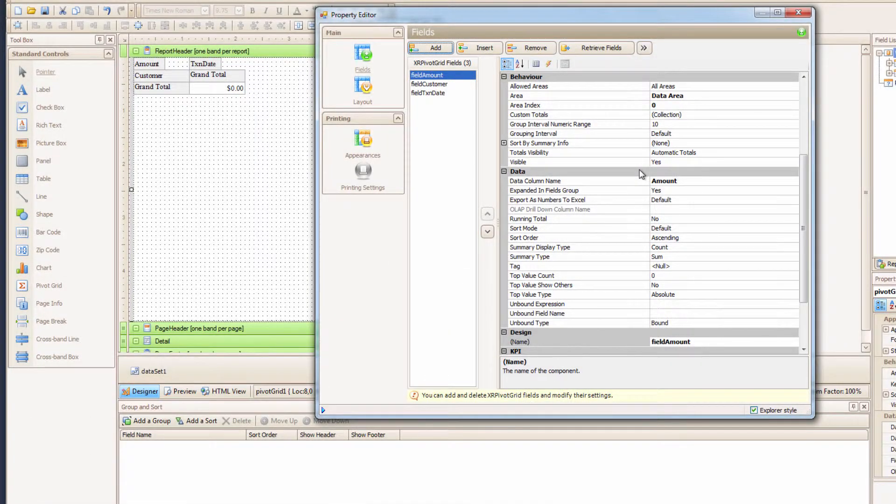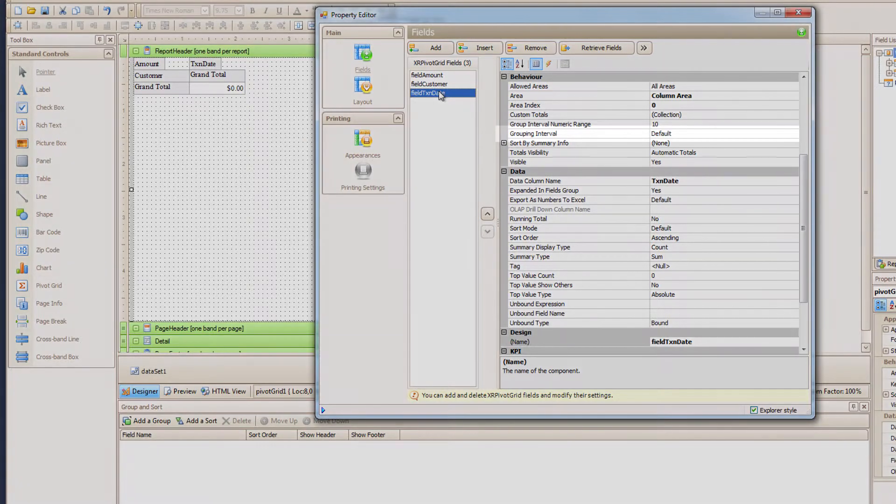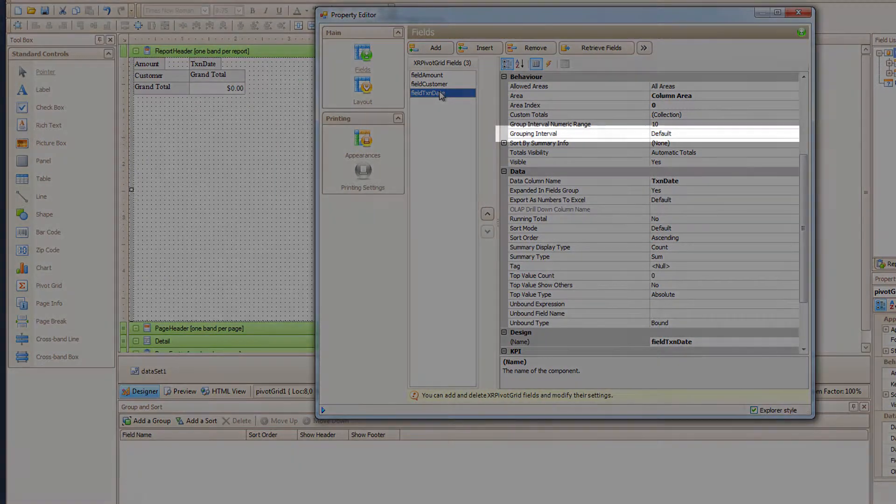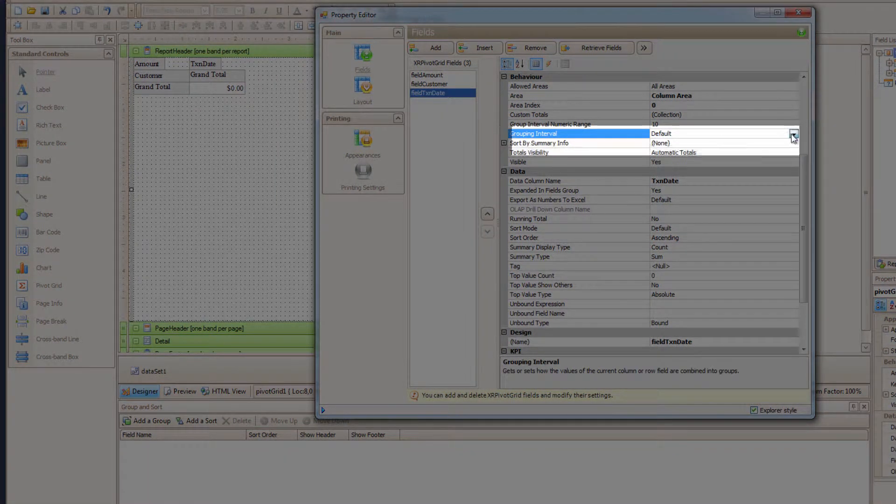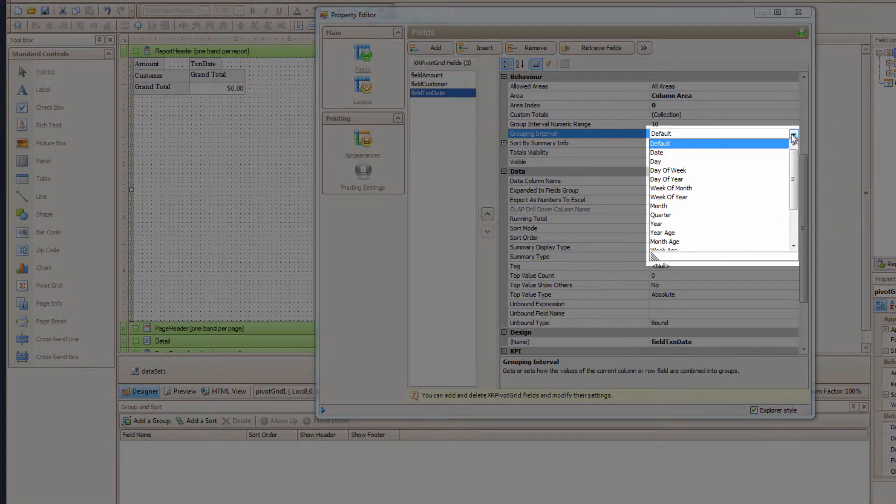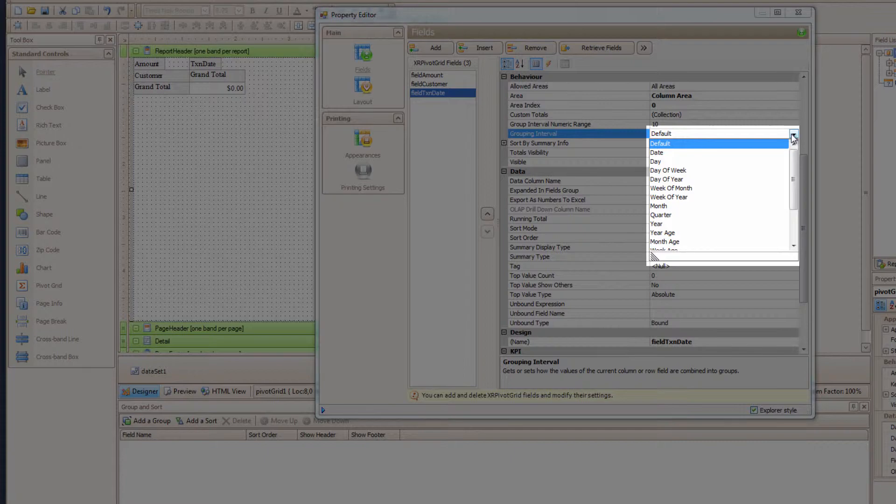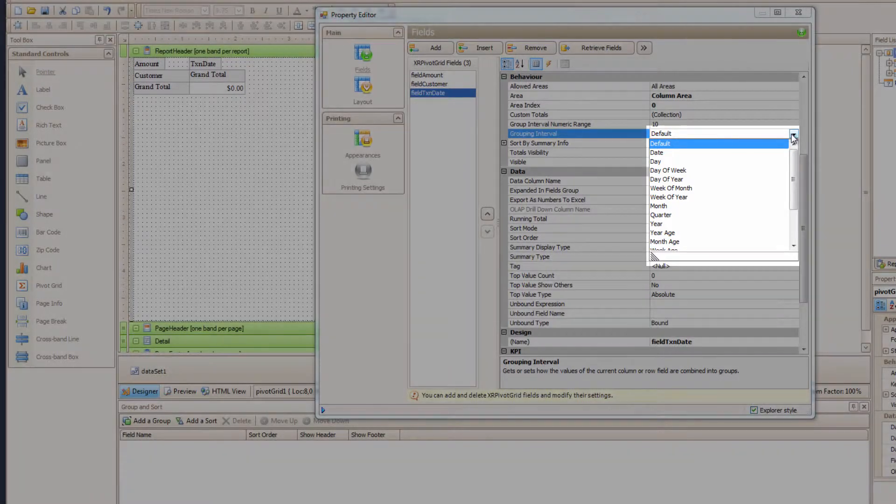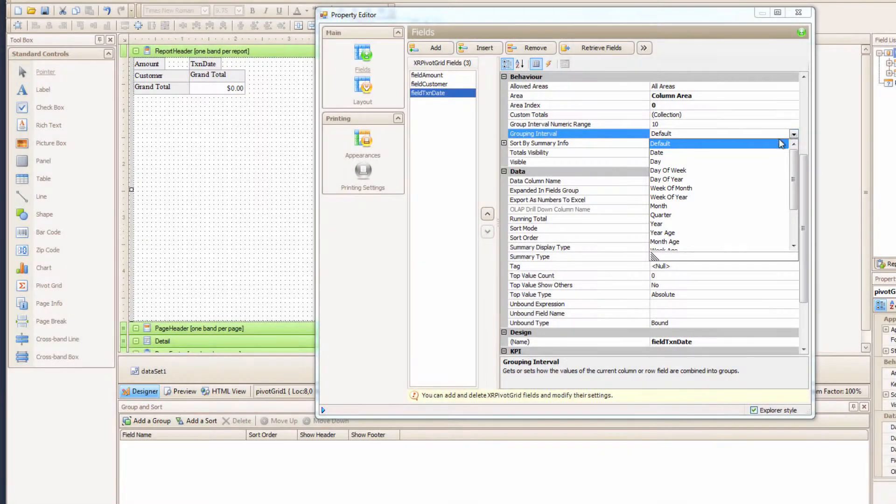So let's click the Transaction Date field. And under Behavior, you will find the Grouping Interval. And look, I can group the dates by a number of things: Month, Quarter, Year, Solstice, anything. So I'm going to choose Month.